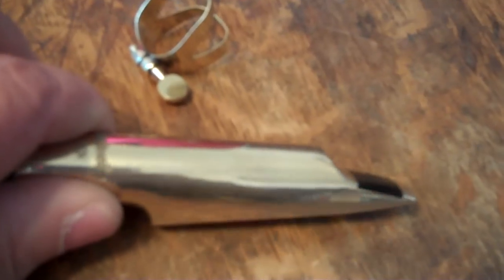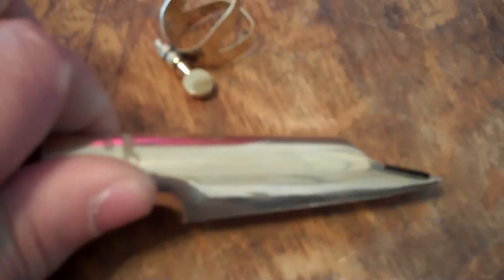All our mouthpieces are hand-faced by me before they're shipped to you. What I want to introduce to you today is our brand new Super Duck tenor saxophone mouthpiece.